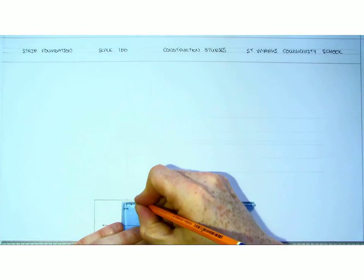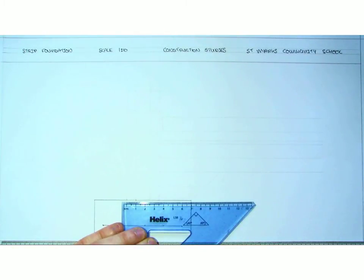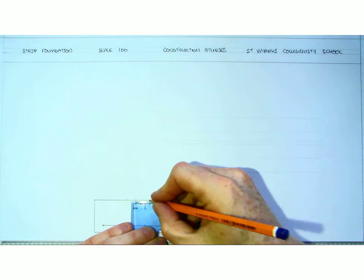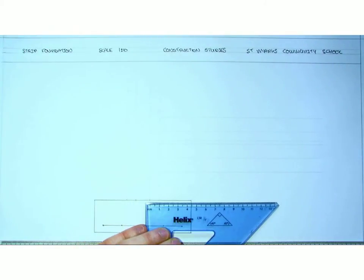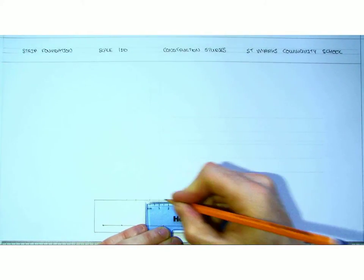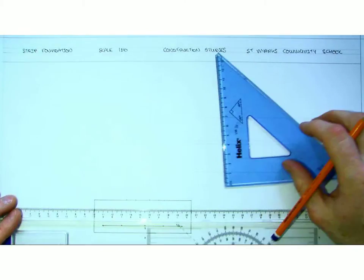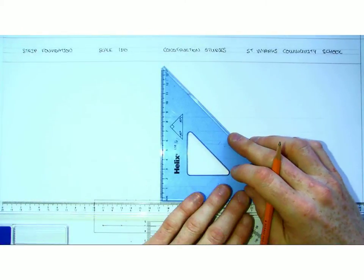From there, I can mark in my 10mm. I can mark in my cavity of 15mm. I can mark in my internal wall of 100mm. I can then draw in my blocks.